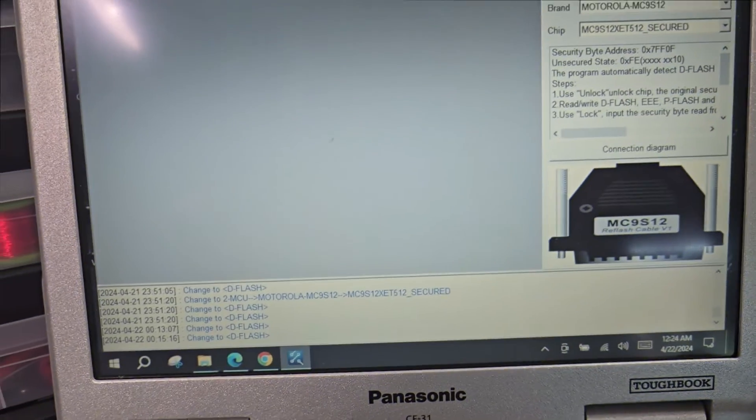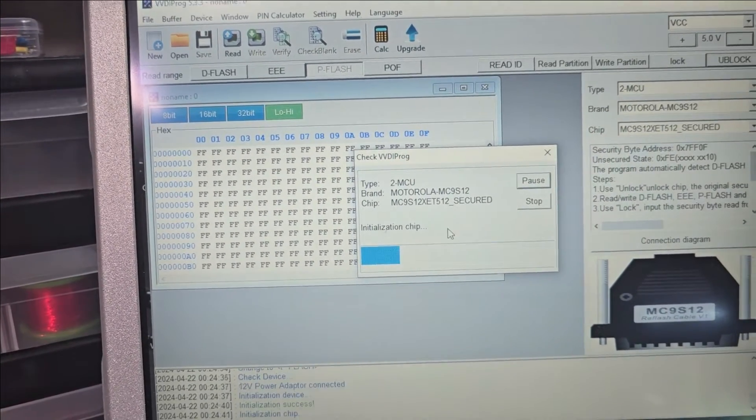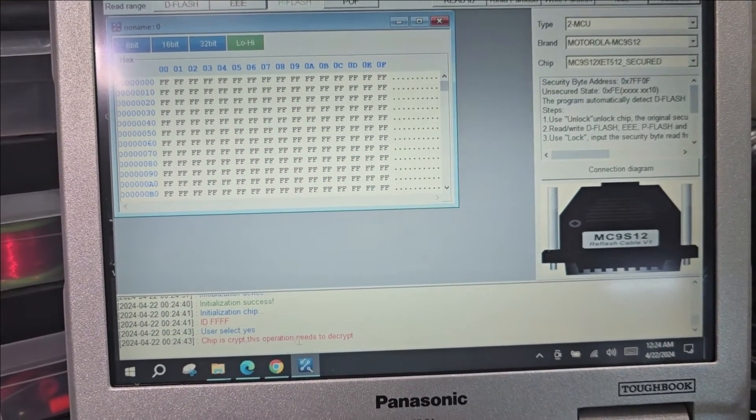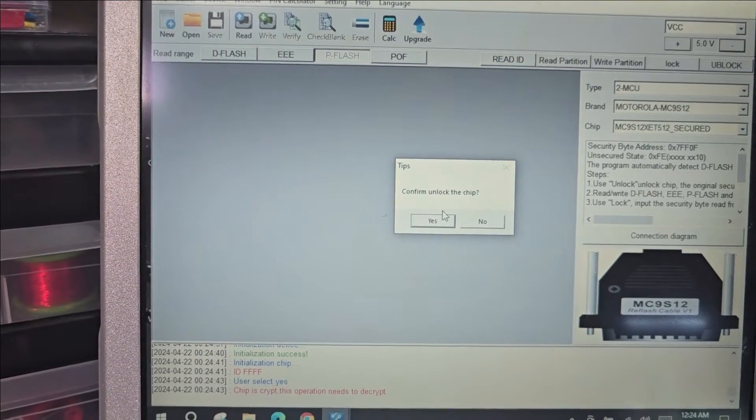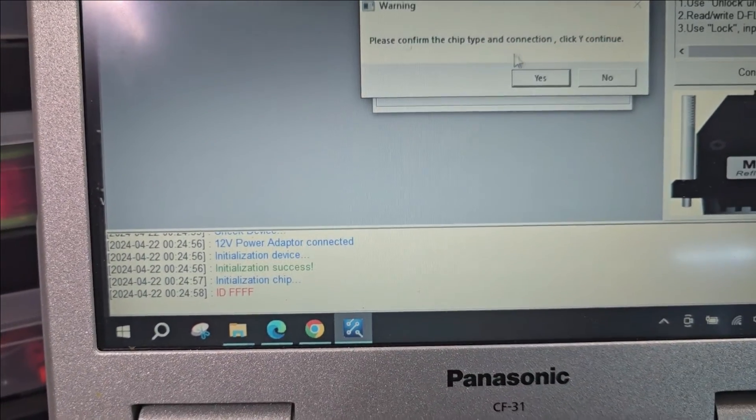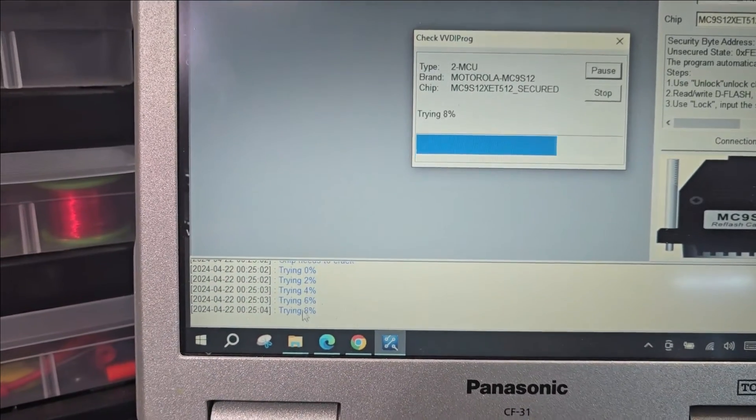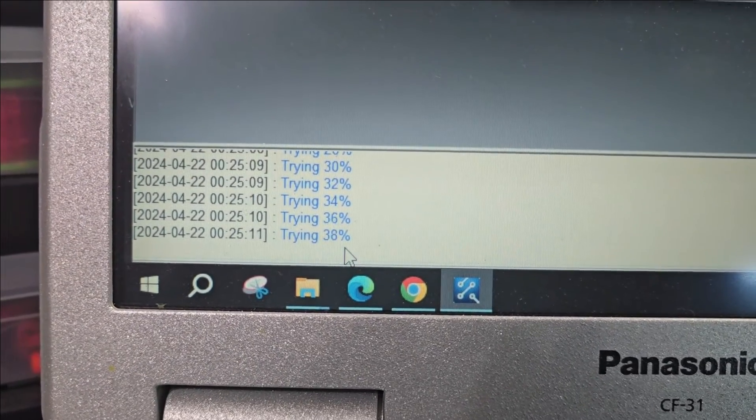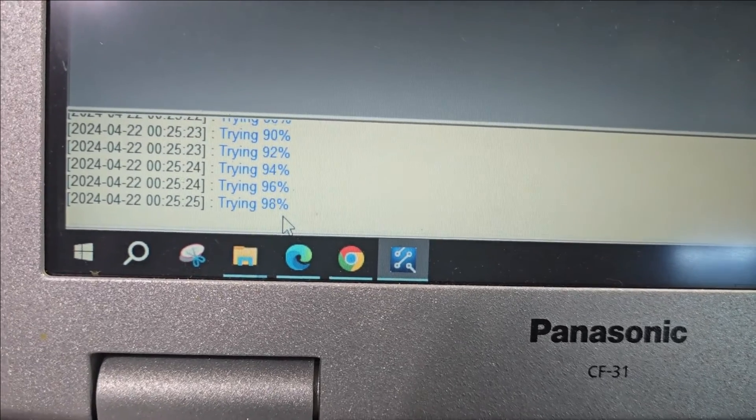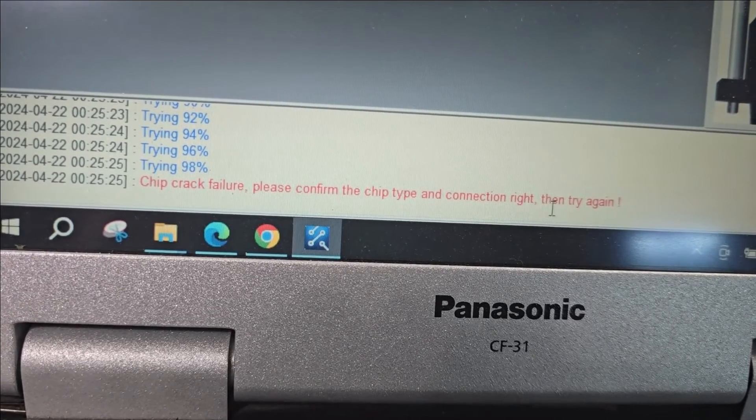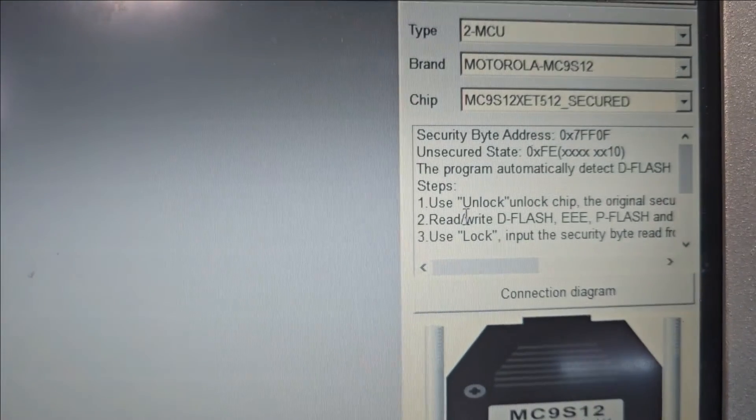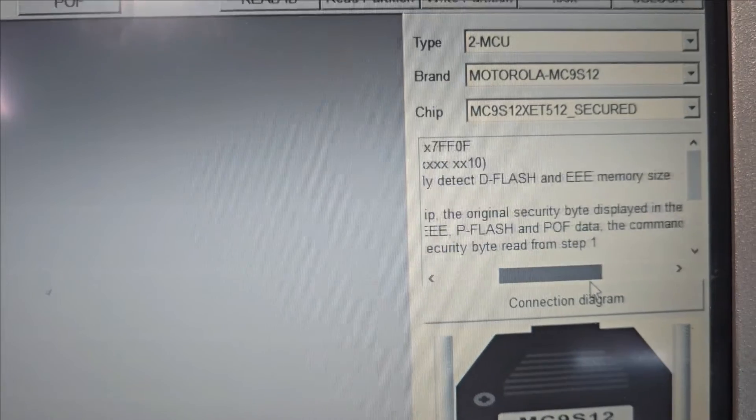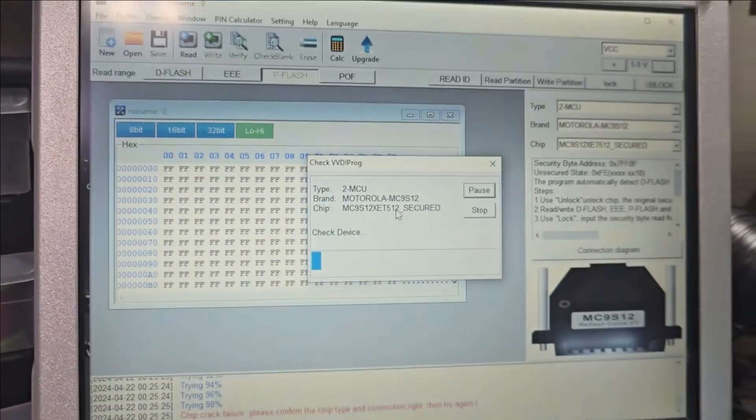Let's try to read first P Flash read. Chip is encrypted, so let's try to unblock. Confirm, unlock the chip. The chip crack failure, please confirm that the chip type and connection are right, then try again. Here it says to use unlock chip, the original security displays in the window below, read write D Flash. I don't think it's gonna read anything now.